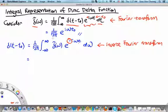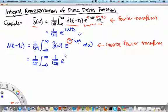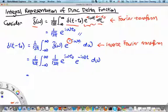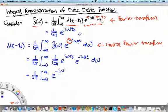What we do next is substitute δ̃(ω) into the inverse Fourier transform. We find 1 over square root of 2π, an integral of (1 over square root of 2π) times e^(iωt₀) times e^(−iωt) dω. Bringing the two normalization constants together gives 1 over 2π. The two complex exponentials combine to give e^(i(ωt₀ − ωt)) = e^(−iω(t − t₀)).